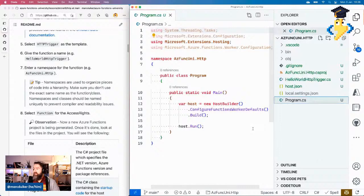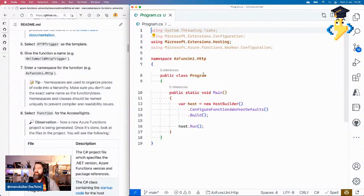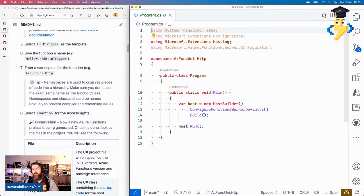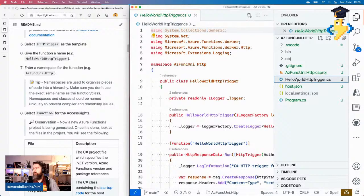Then we have program.cs — this is new and is the entry point of your worker process. It contains the startup code for your process, so you have full control of startup. That's something new with .NET 6 functions. We won't be changing this today, but there will be a lesson soon about how to configure dependency injection and middleware, where we'll update this program.cs file.